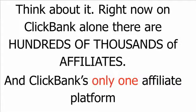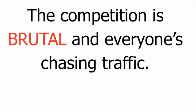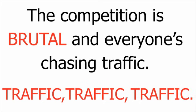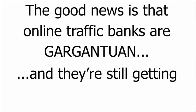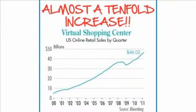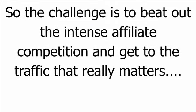Think about it. Right now, on ClickBank alone, there are hundreds of thousands of affiliates. And ClickBank's only one affiliate platform. Think about the affiliate network of huge companies like Commission Junction, Plimus, Amazon, to name but a few. The competition is brutal. And everyone's chasing traffic. Traffic. Traffic. Traffic. The good news is that online traffic banks are gargantuan. And they're still getting bigger and bigger. Here's a fact to back that up. In the first quarter of 2011 alone, U.S. households spent more than $46 billion at online retailers. That's ten times bigger than the amount spent in the entire year of 1999.